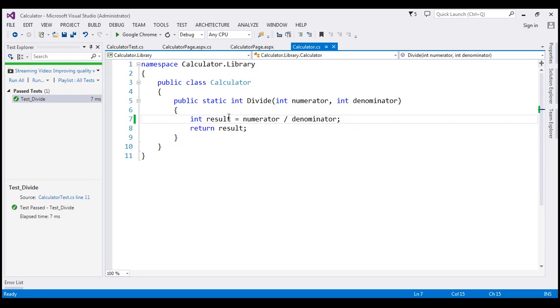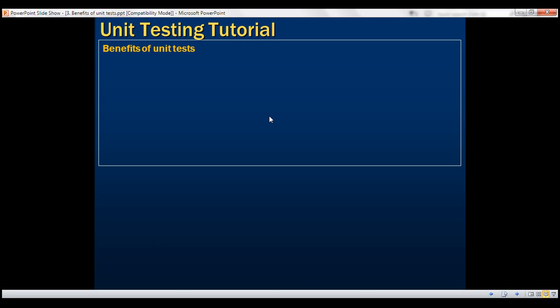Unit tests can help us in a number of ways and there are several benefits. First, unit tests help us find bugs early in the development life cycle. After making some changes, I can run the unit tests immediately on my local machine. If any fail, we know we may have broken a scenario in the existing functionality. We found the bug early, which means we also have the opportunity to fix it early.